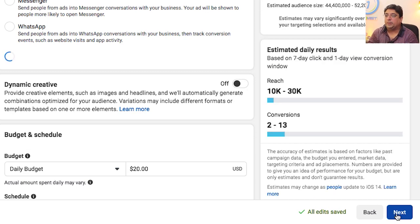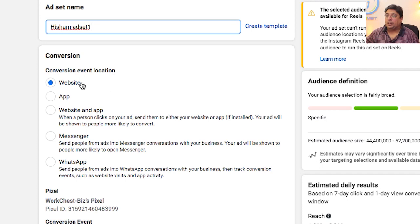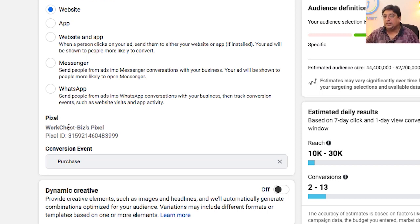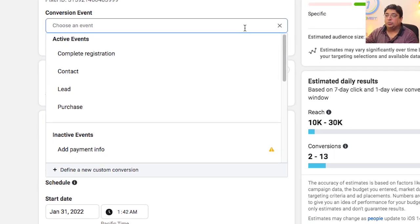In the next section, you need to give your ad set a name — I'll use 'Hisham Ad Set One'. Since I want traffic to my website, I'll select Website. Facebook Pixel is now selected. If your Facebook pixel hasn't been added to your ad account, or if events inside your pixel are not populated, you will not see this option. Many YouTube videos show you how to create a pixel but don't teach you how to select it when creating an ad.